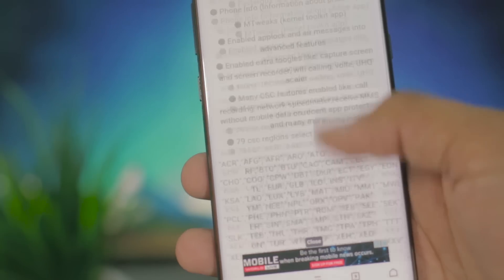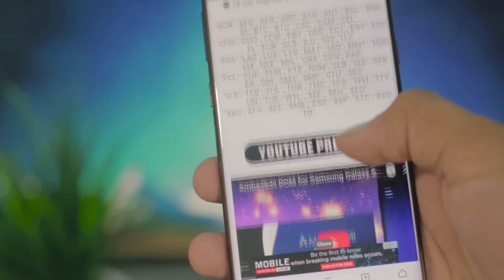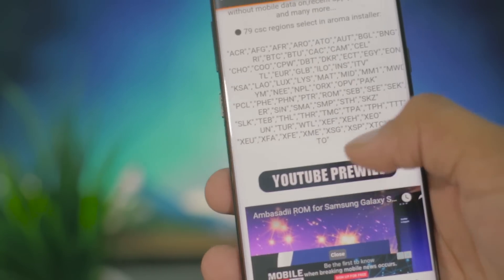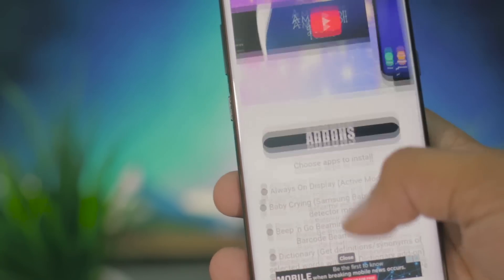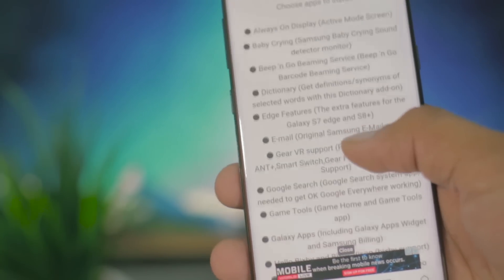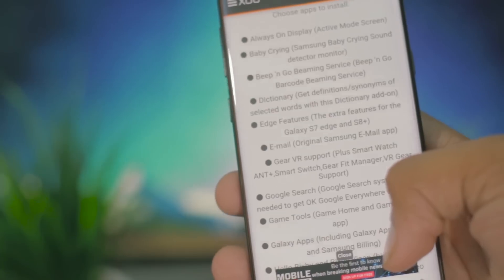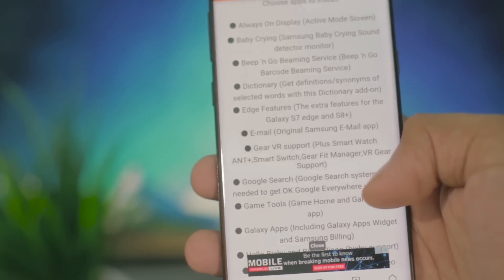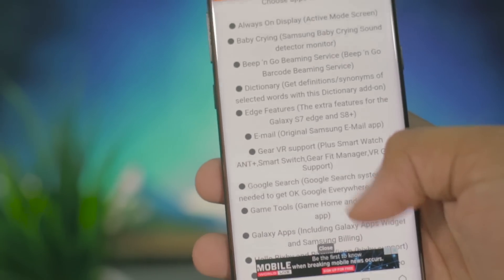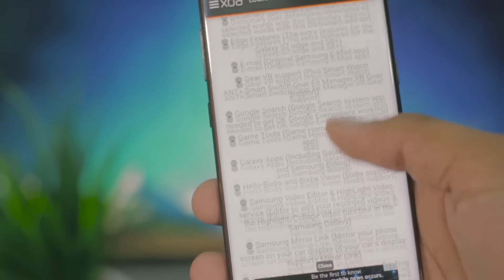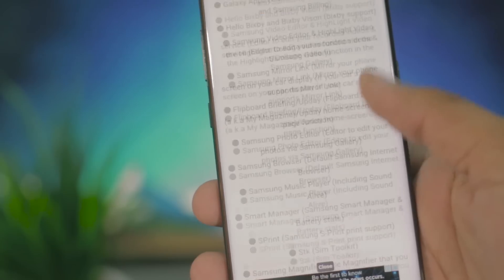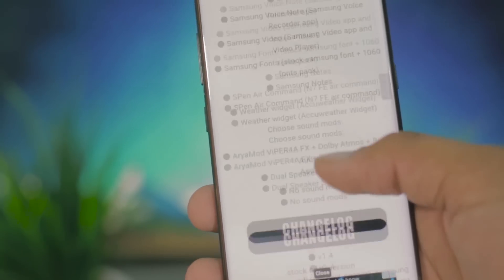It has a ton of new features which are not available on the regular firmware from Samsung. This also has some features from the Galaxy Note 8, the live message feature, which I'm really excited about.